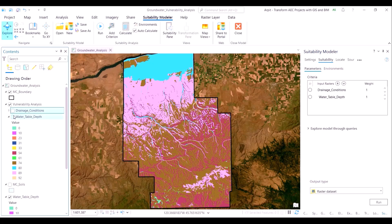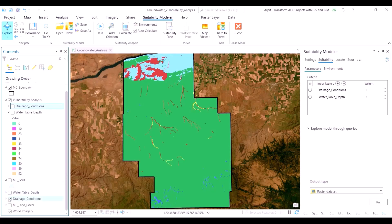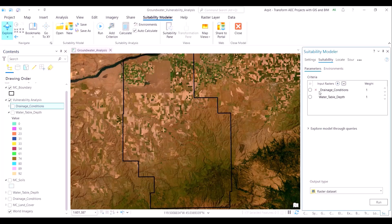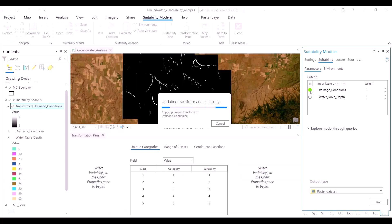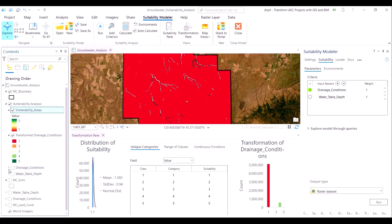Let's close the open layers to have a clean map view. Our next step involves data transformation. Doing this step well and understanding the technicalities behind it will lead to better analysis and a better project outcome. Let's begin by transforming the soil drainage conditions layer. The transformed layer has been added underneath the suitability model grouping. We will also temporarily switch off the auto calculate function.